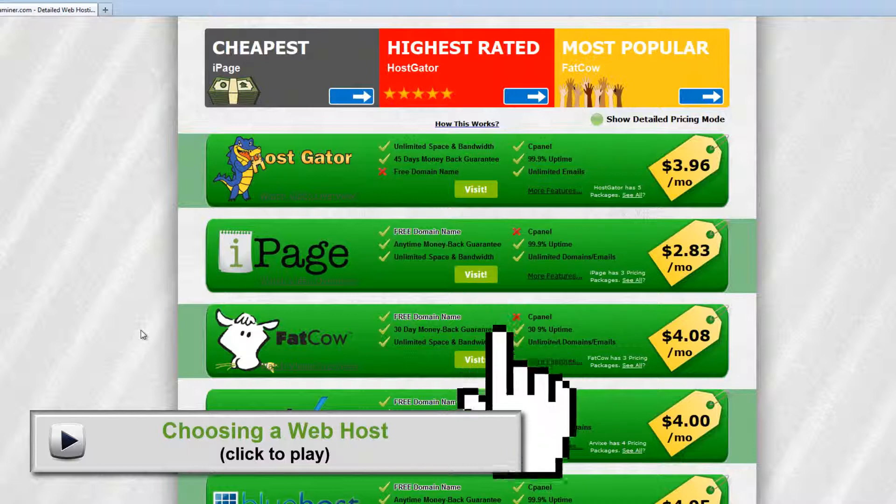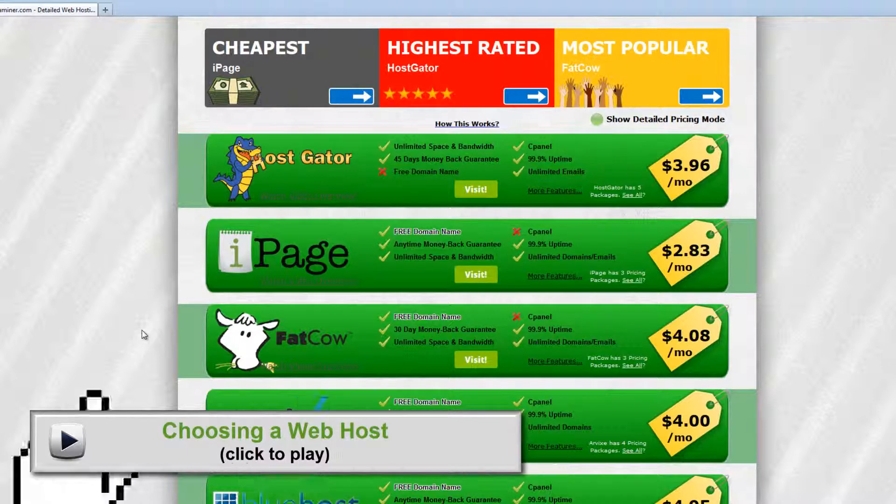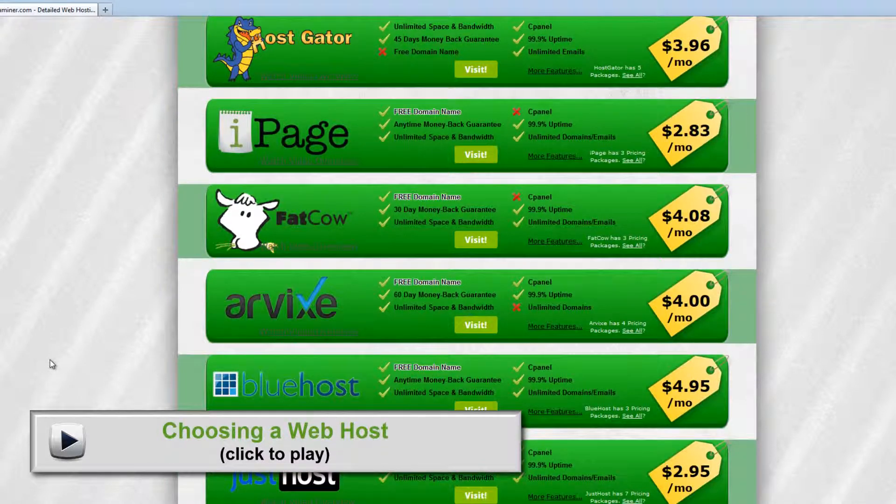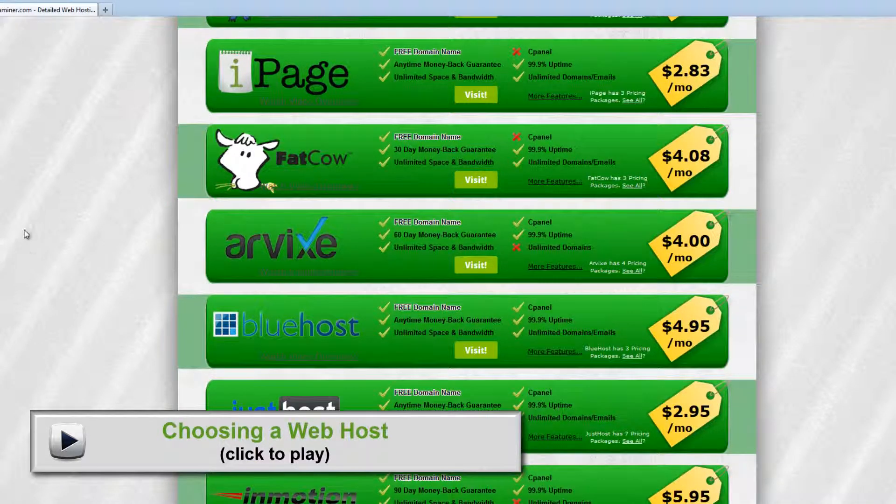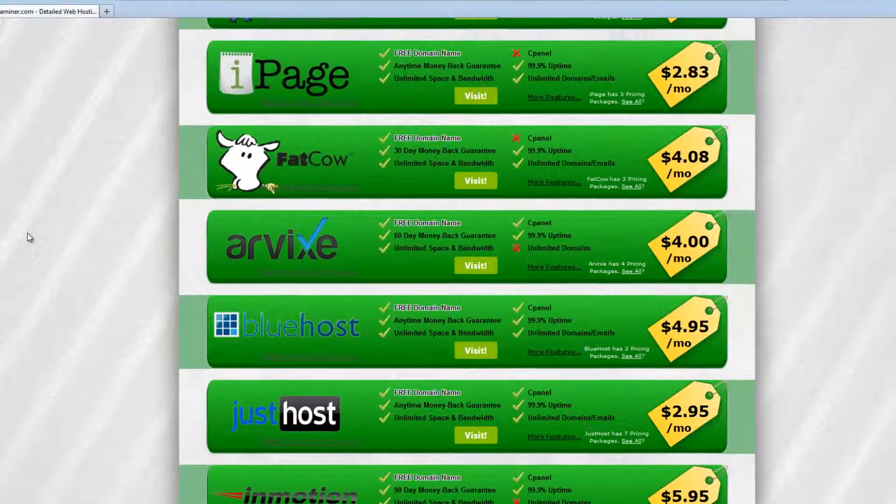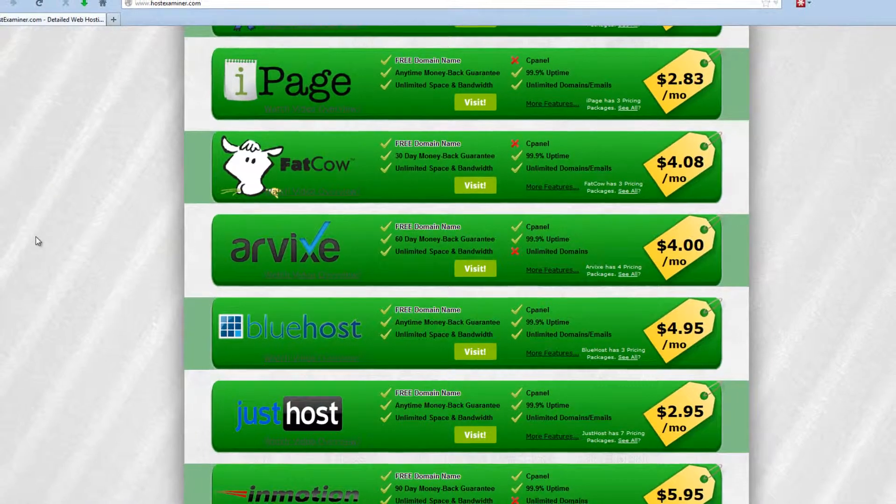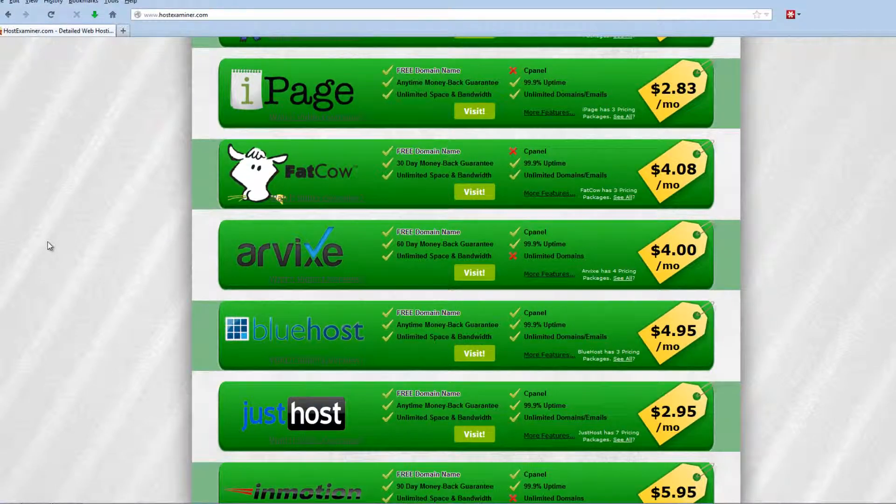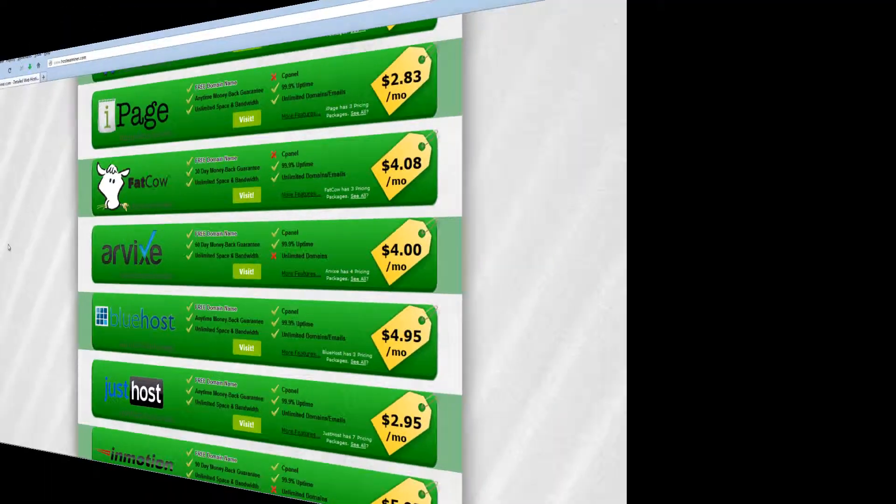There's also a video here on choosing a web host. So assuming you have those two things, we're now going to show you how to set up an email address in cPanel, which is within your web host control panel. Let's get started.